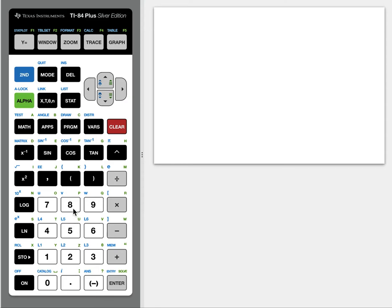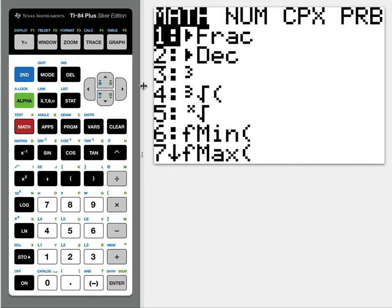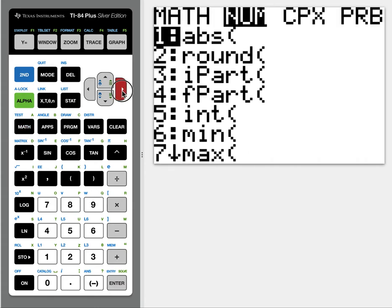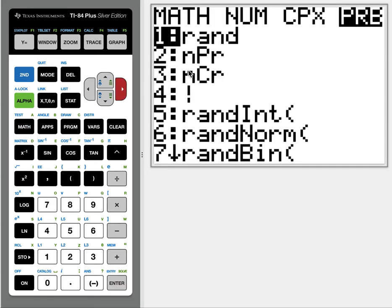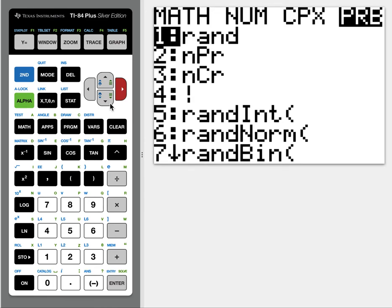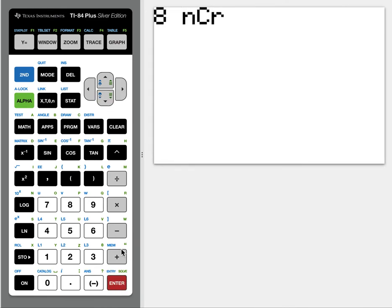nCr on the calculator. So let's do 8 choose 3. So we're going to do 8, you're going to go to Math, go over to Probability, and it's the third one down, nCr, and you hit the second number.